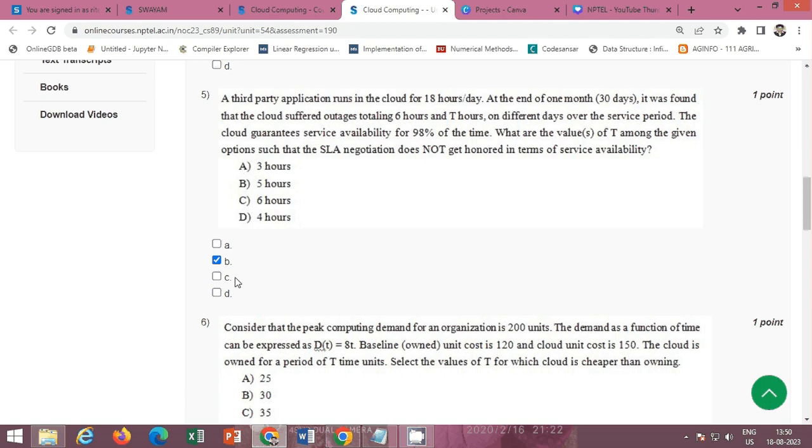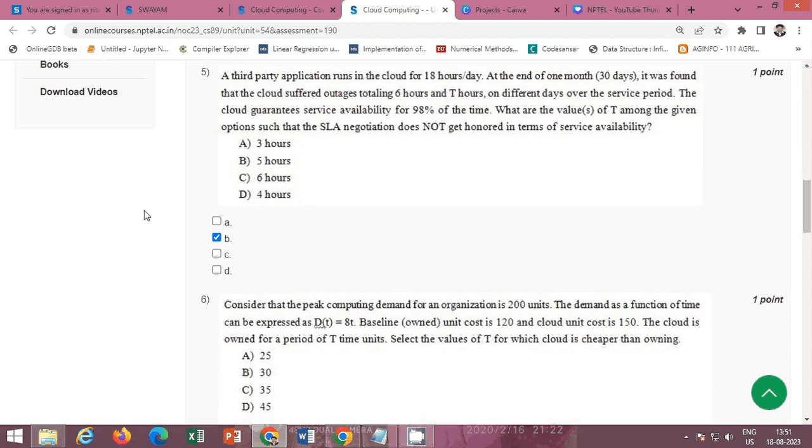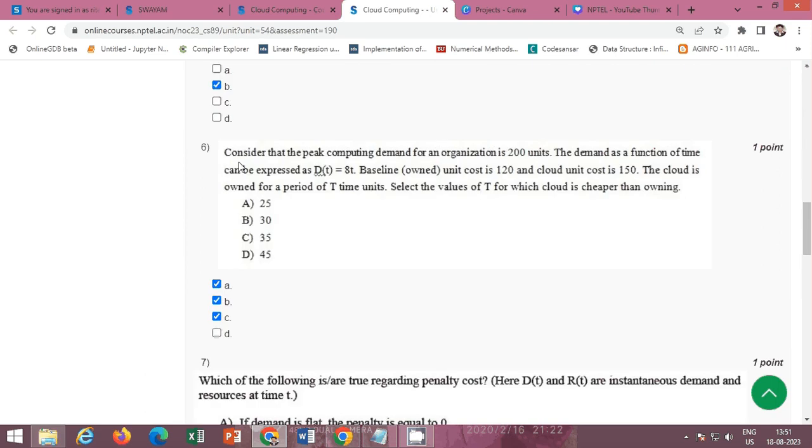The correct option is option B five hours. The correct option is option B five hours.